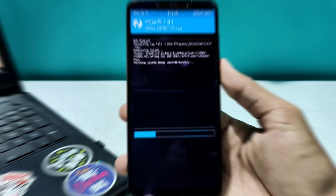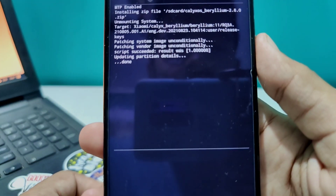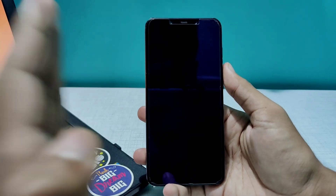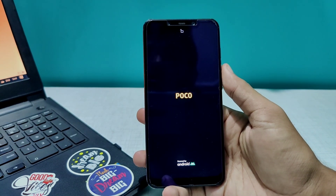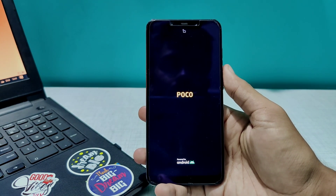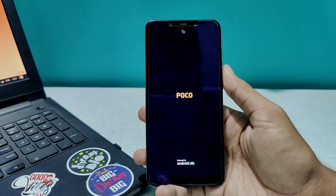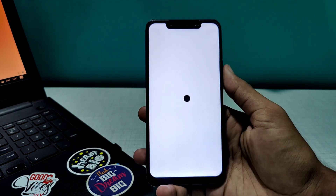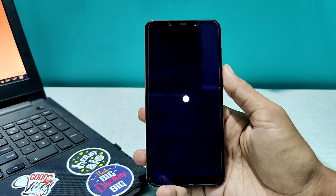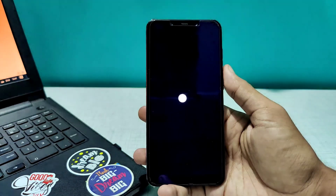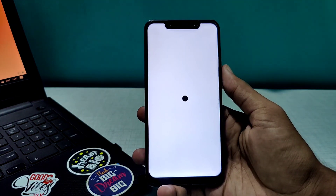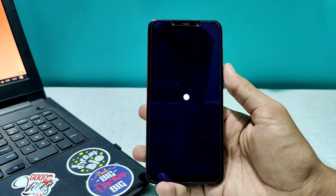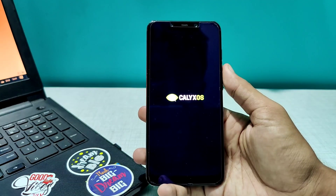The ROM is successfully installed - it says done - and we'll quickly reboot the system. Let's see how the boot animation is going to look. Oh my god, that looks amazing! I think this is one of the finest looking custom boot animations I have ever seen on any custom ROM. You really got me here, CalyxOS. This is super amazing - you cannot get bored of this animation. I could continuously look at it until the phone boots up.